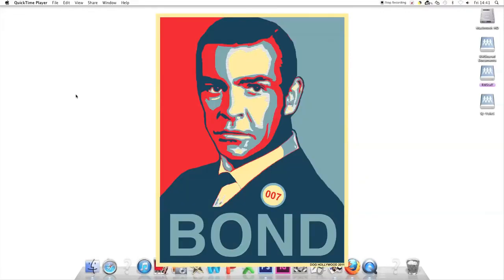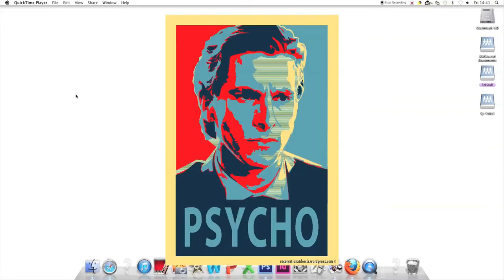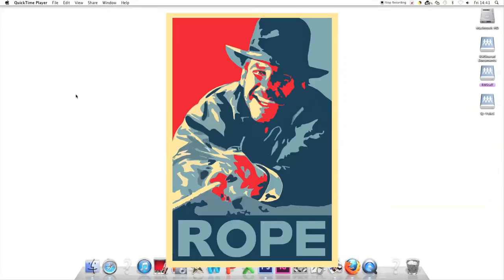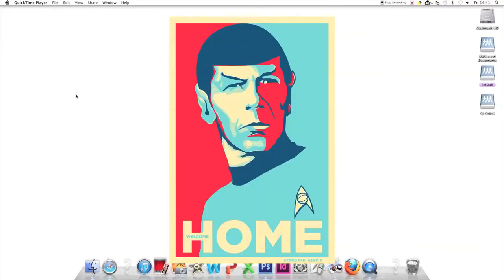Doctor No Hope. 'Psycho.' 'Rope' instead of hope—Indiana Jones with his rope. 'A New Hope'—one for the Jedis. 'Home.' Welcome home. Star Trek.